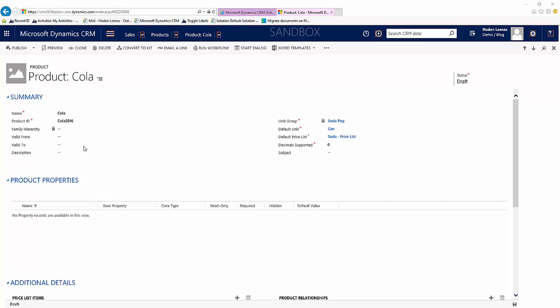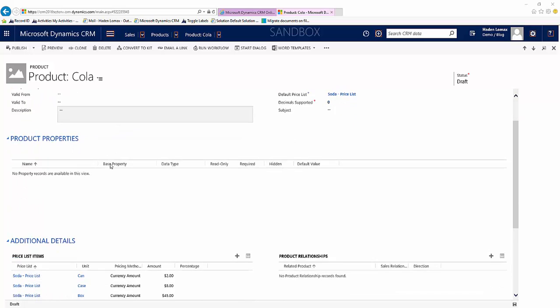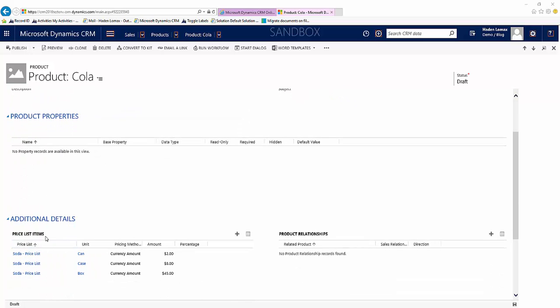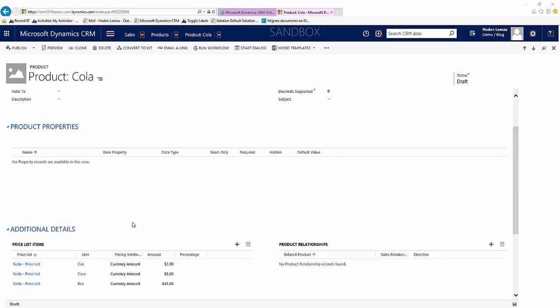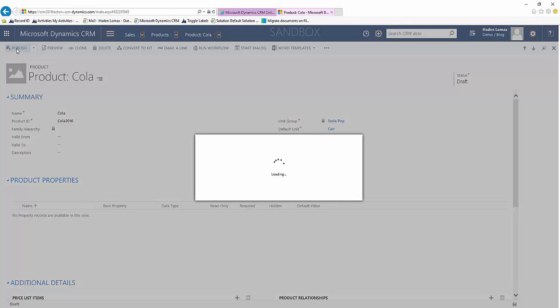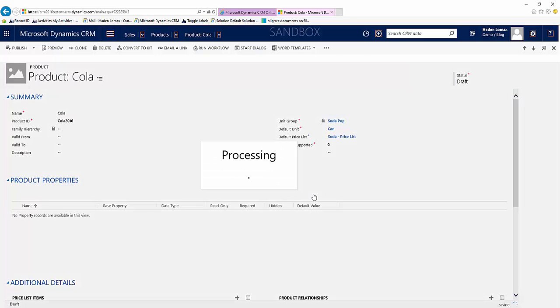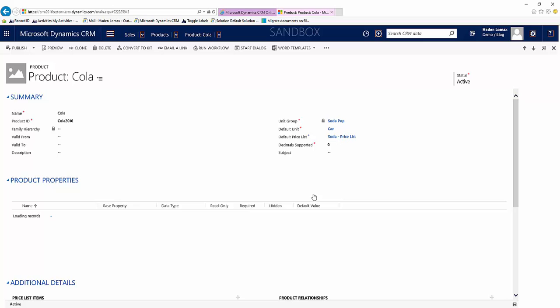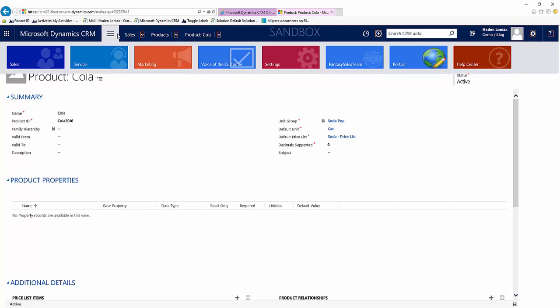So now that we have our product created and we have our Price List Items done and attached, what we want to do is publish this product to make it active. And now we will go and create an order.